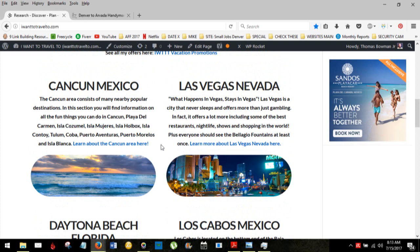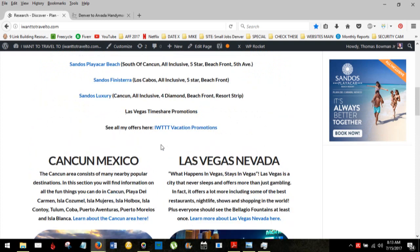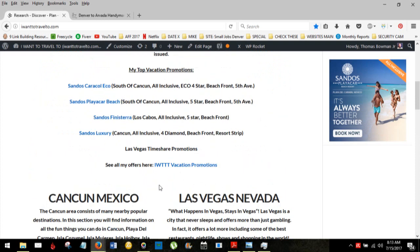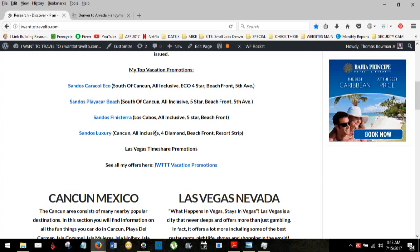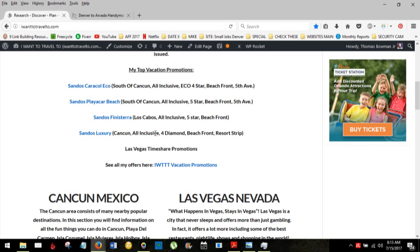At one point it did rank worldwide for timeshare promotions, and that's really how this whole thing got born. All these other videos and all this other content. Really I have a great contract with a top five-star resort chain that offers five nights all-inclusive for two adults and two children under the age of 13 at the time of travel.